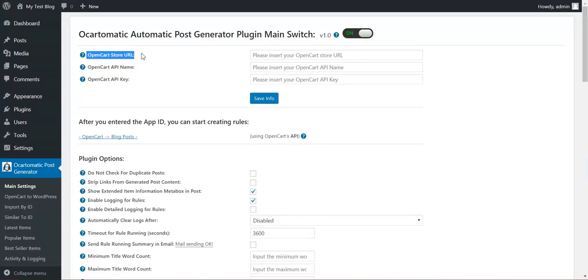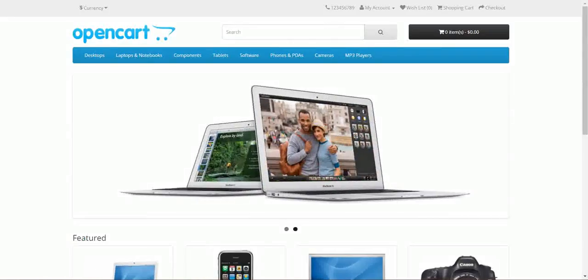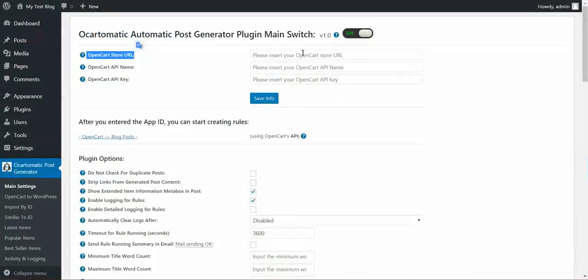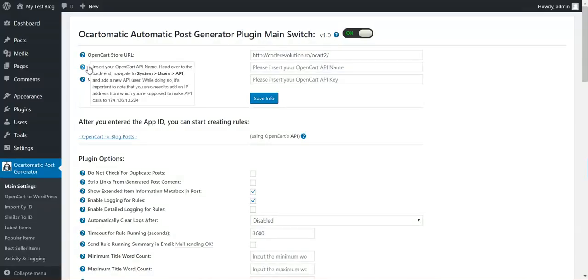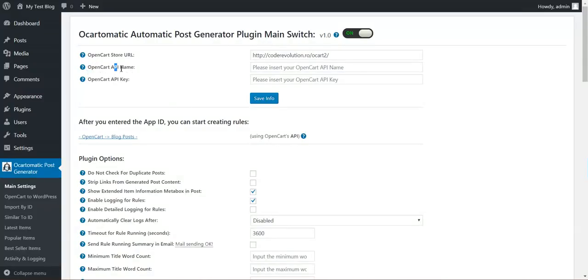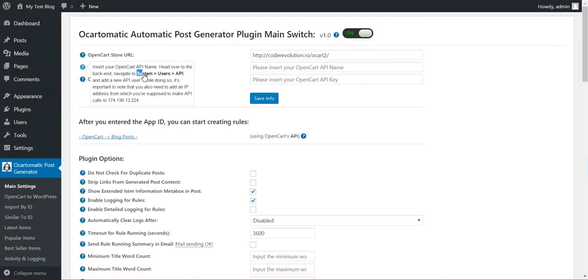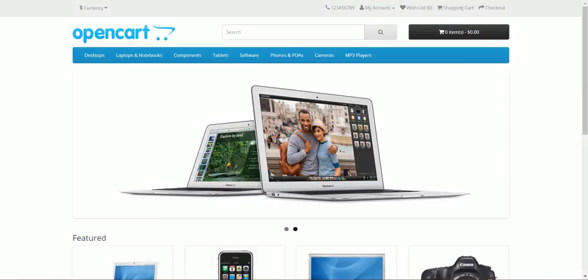First thing we must fill in these three text fields: the URL of our OpenCart store. This is my OpenCart testing store, and an API key and API name. To get those, go to the settings of your OpenCart, users and API.